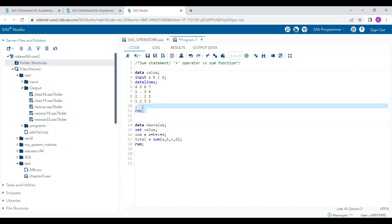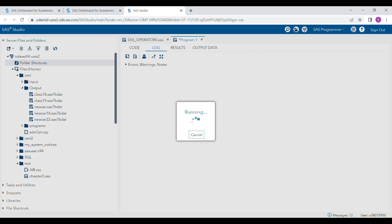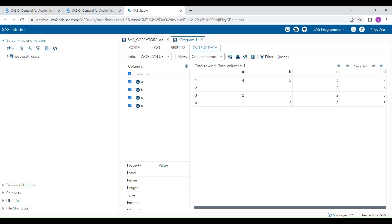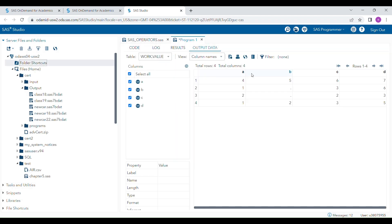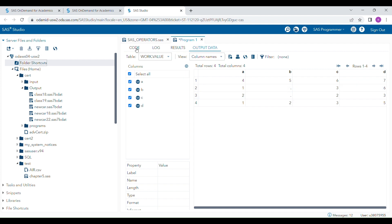Here you can see I'm going to run this program. Variables a, b, c, and d are present with some values, but you can see the b variable has some values missing.